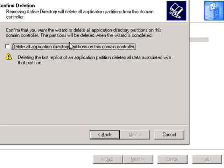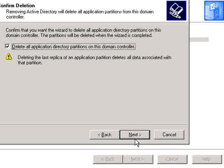Here you'll want to click on 'Delete all application directory partitions on this domain controller.' This just means you're deleting all the data pertaining to Active Directory. It's OK if it's your last domain controller. So go ahead and click the option and click Next.